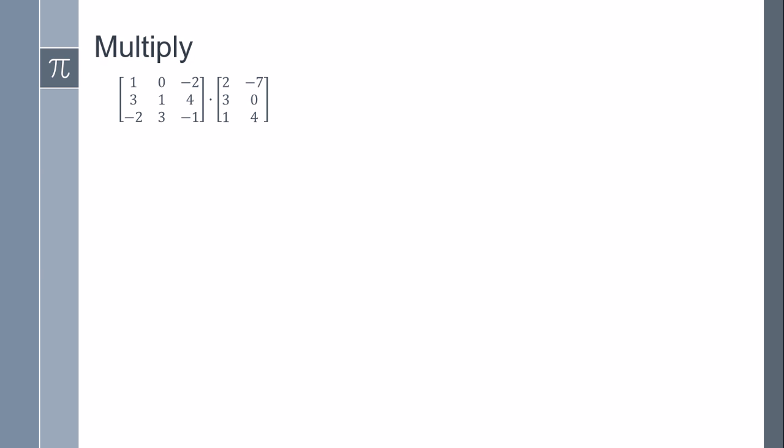In this exercise we're going to multiply a matrix three by three times a matrix which is three columns and two rows, three by two. So the result is going to be the rows of the next matrix is going to be three rows and two columns.